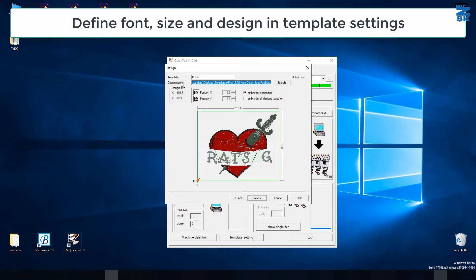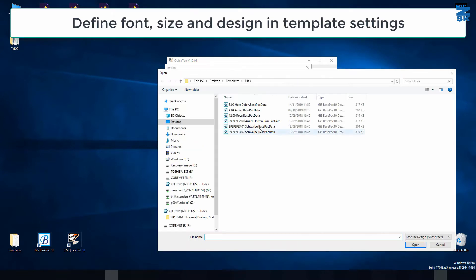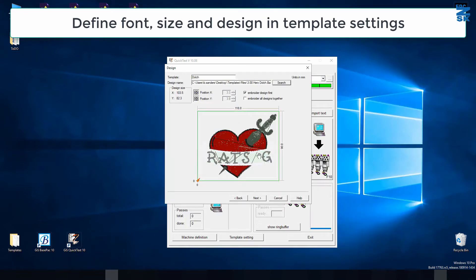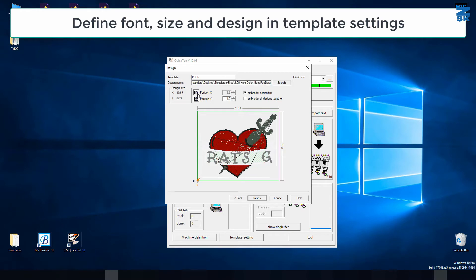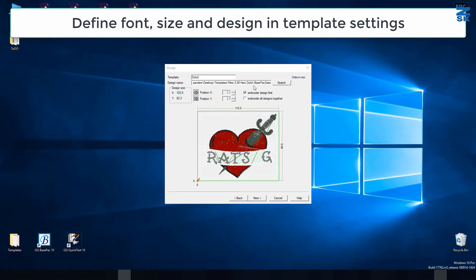Here you can pick your design. Make sure — if you receive a stitch file from the customer, just always open it in Base Pack once and save it as a Base Pack file. A stitch file won't be recognized here, so it has to be a Base Pack raw file. I pick this file here and open it. Then you can move it in your stitch field — if you click on X position it will be centered in the X direction, and I'll do the same with Y position. I want to embroider the design first.